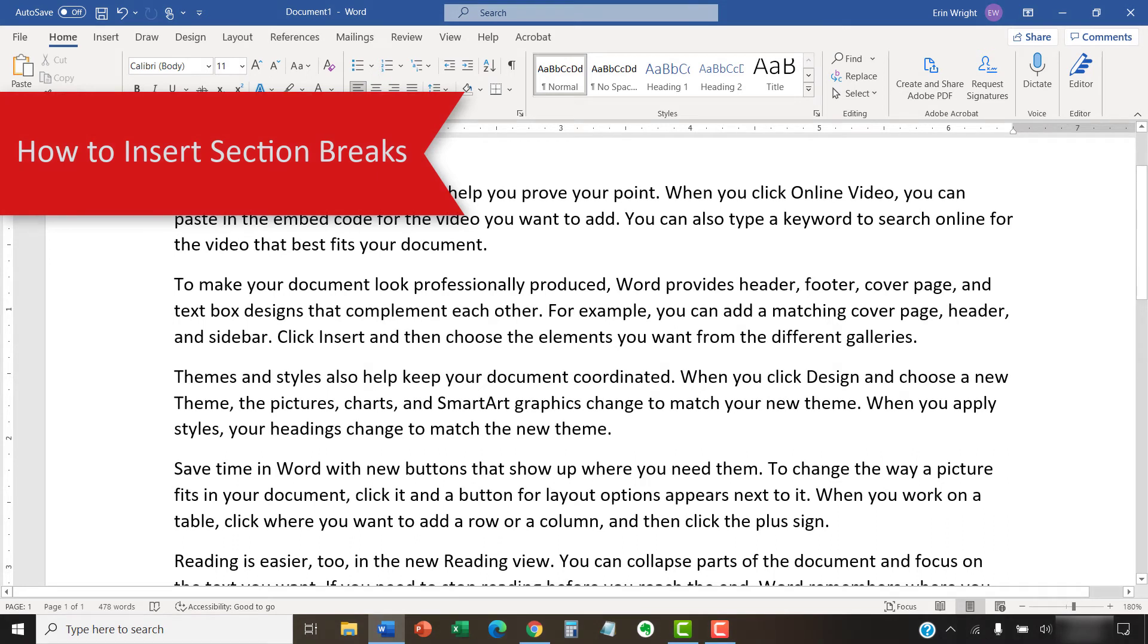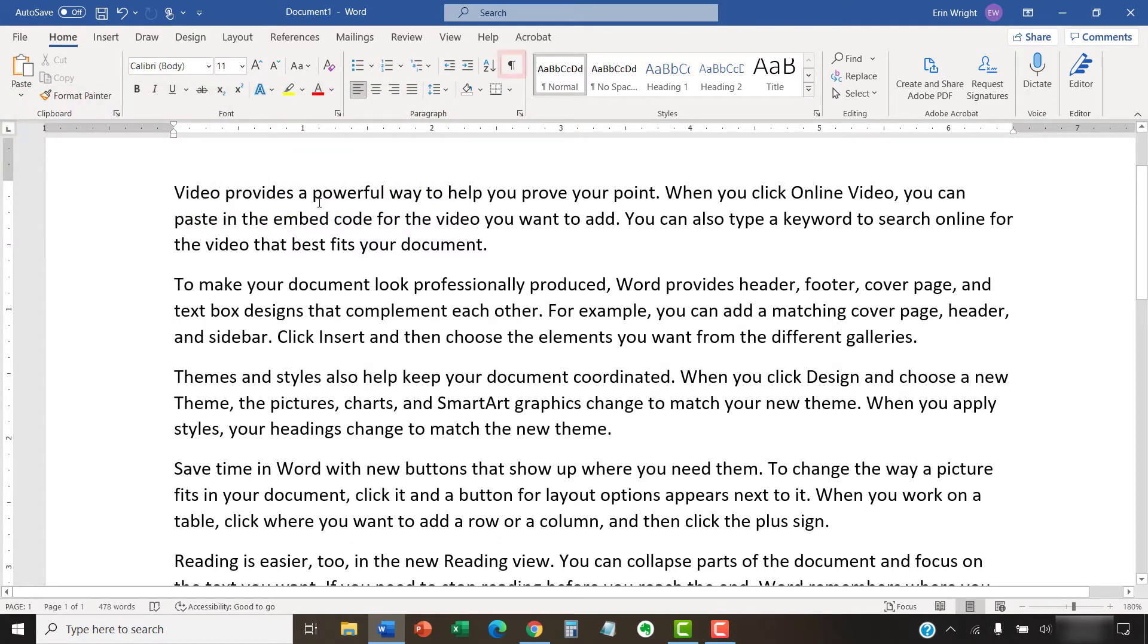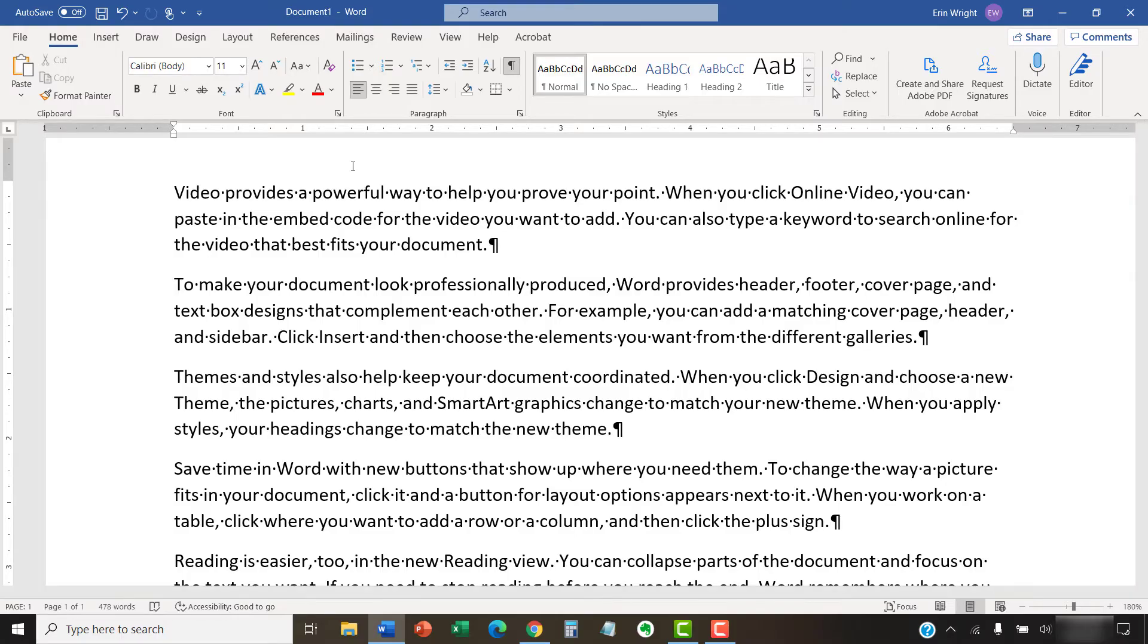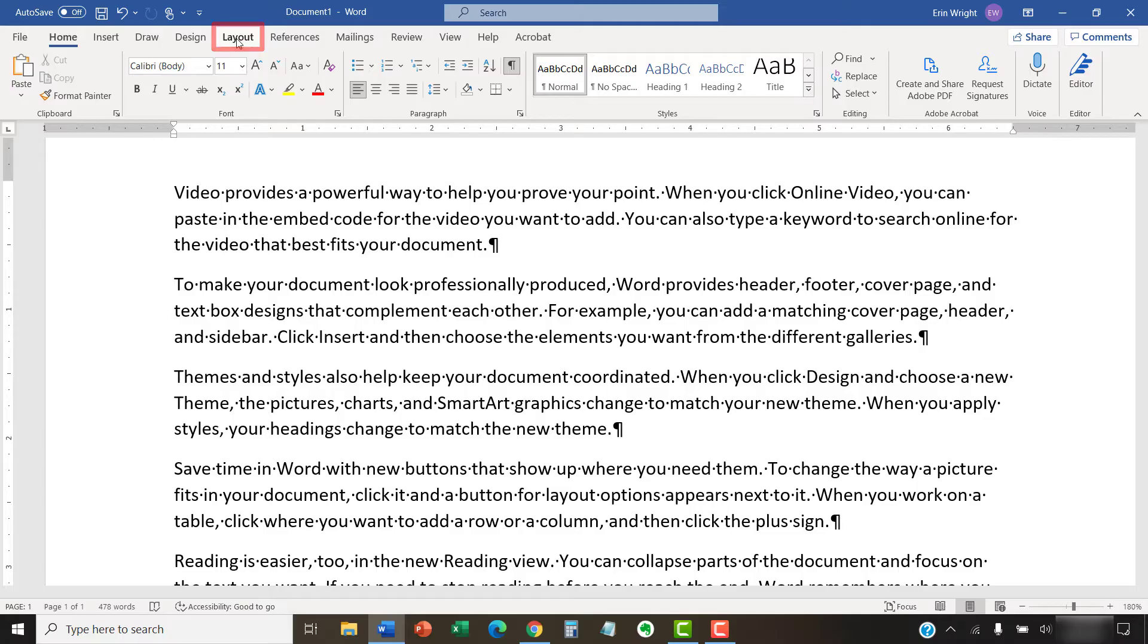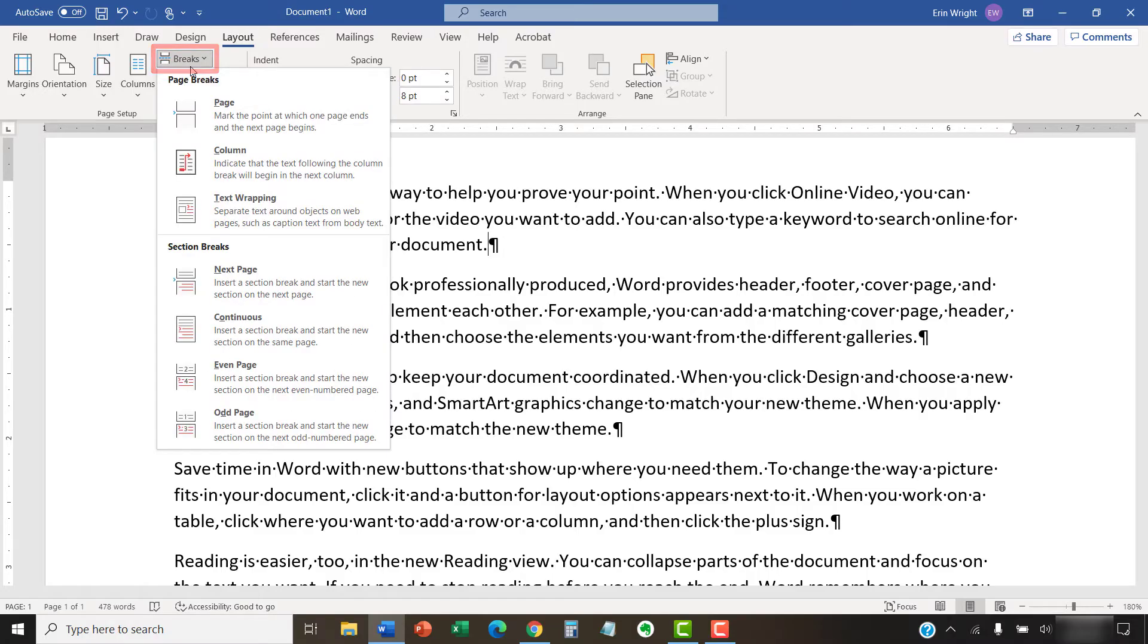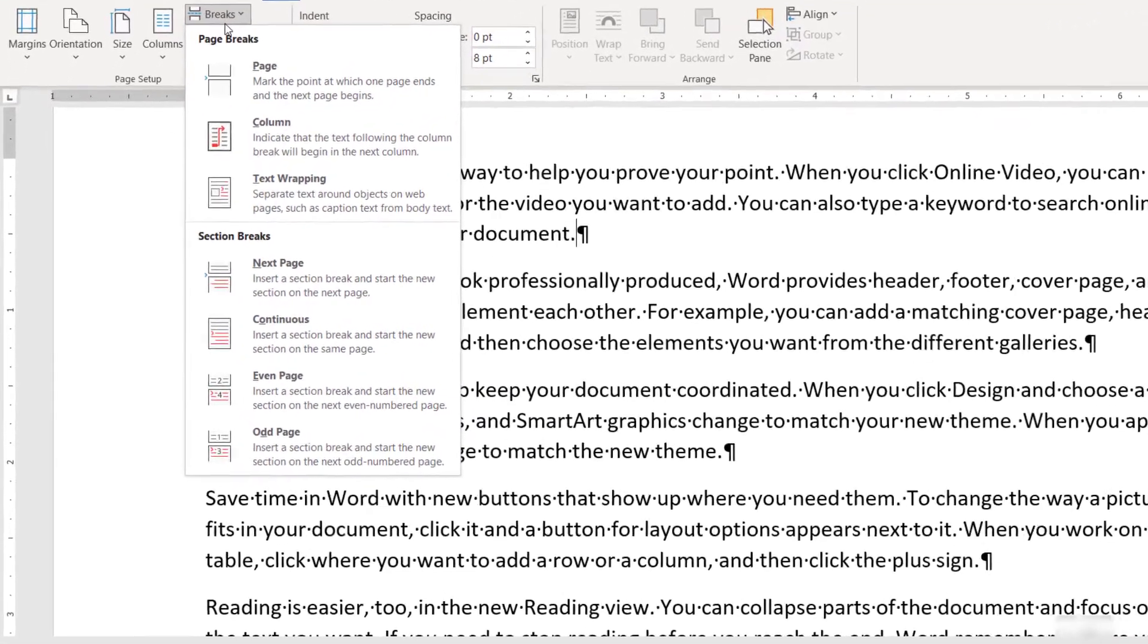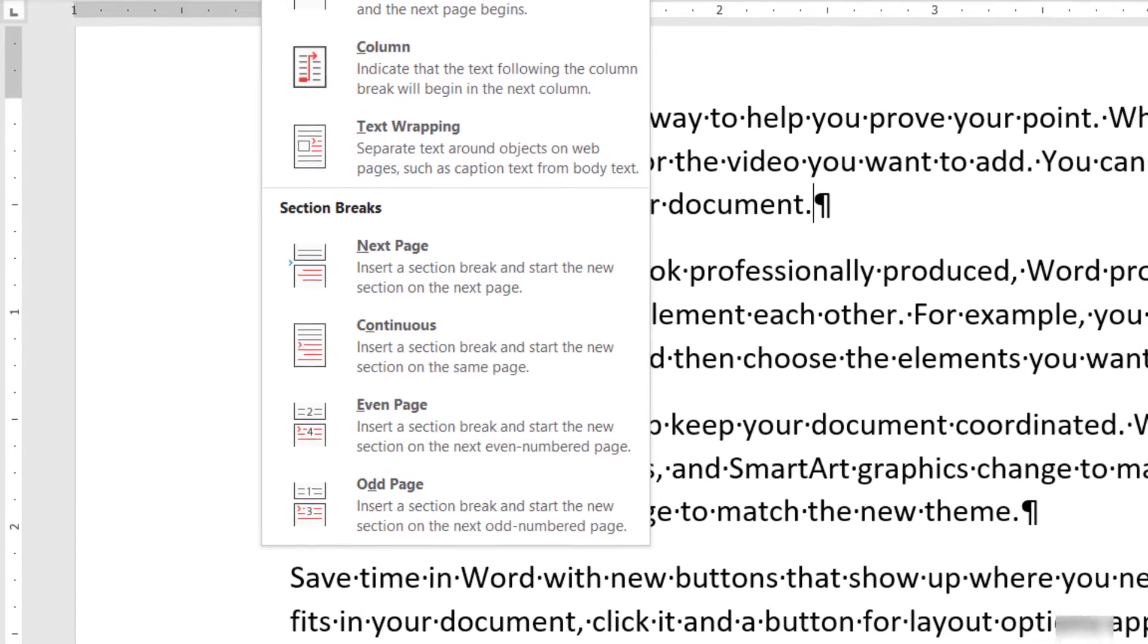Although it's not required, I recommend selecting the Show-Hide button in the Home tab to show the formatting marks in your document before inserting your section break so you can see the break once it's inserted. Then, place your cursor where you'd like to insert the section break. Next, select the Layout tab in the ribbon, followed by Breaks in the Page Setup group. From here, you can choose a section break from the drop-down menu.